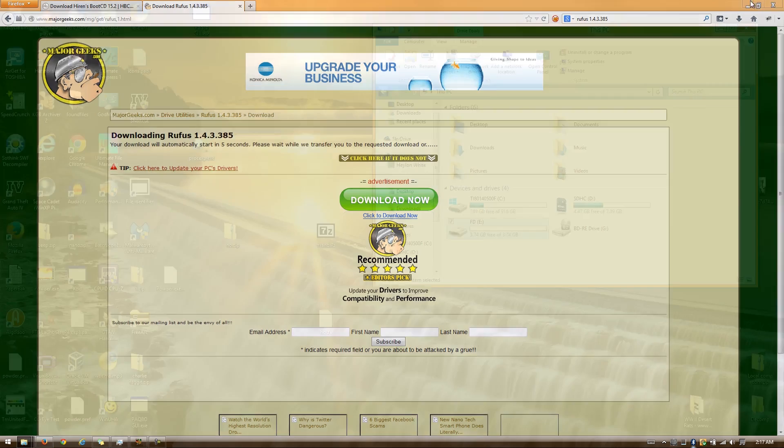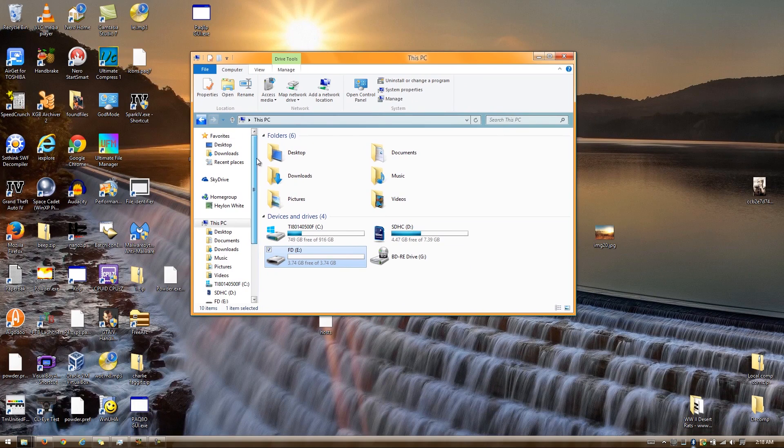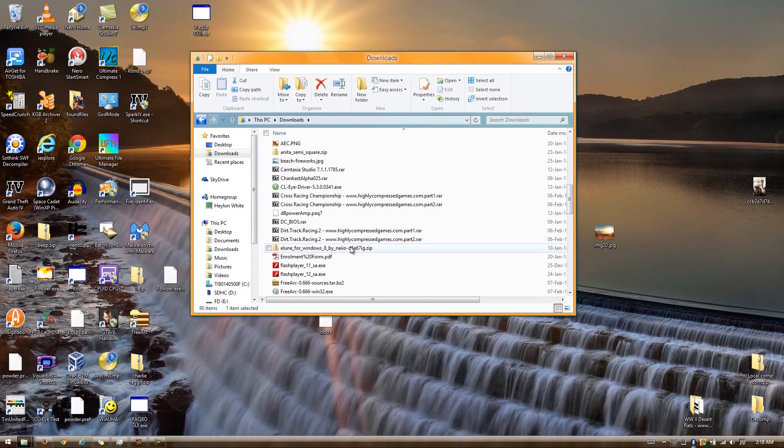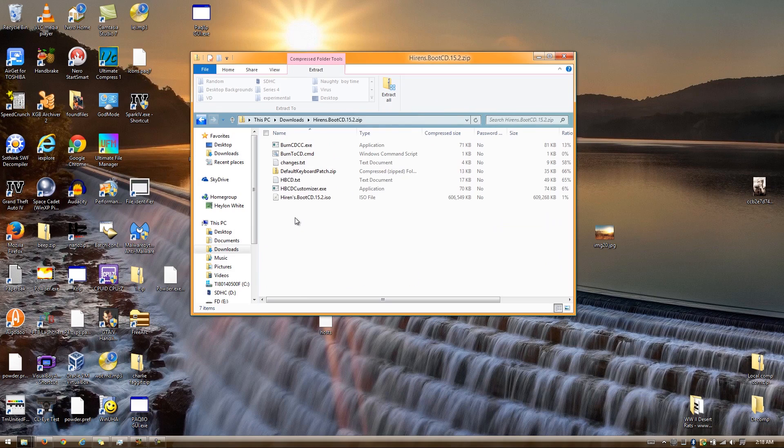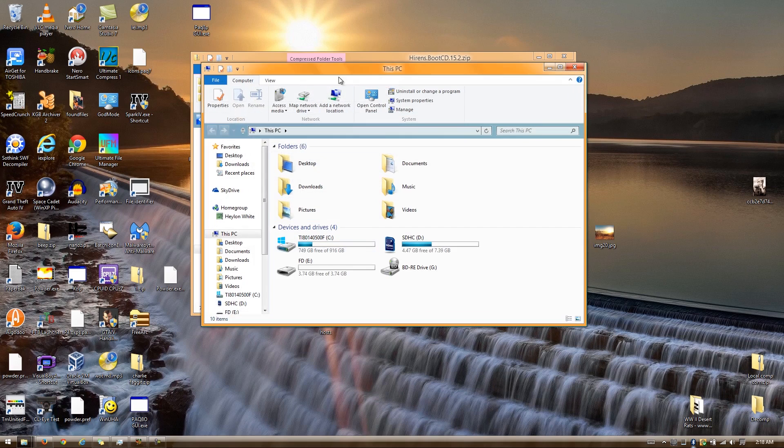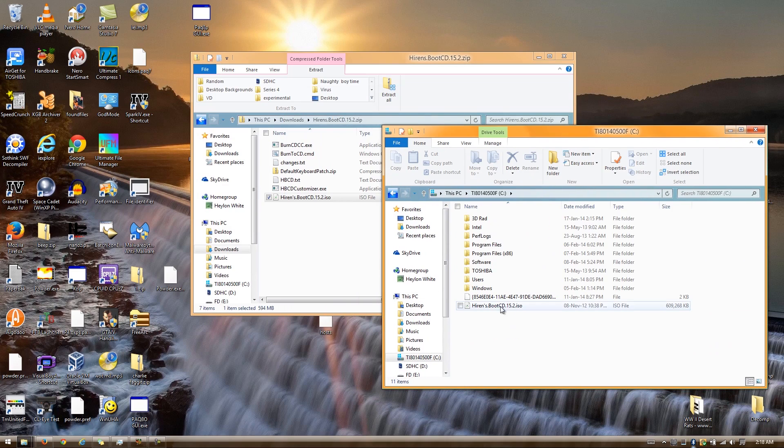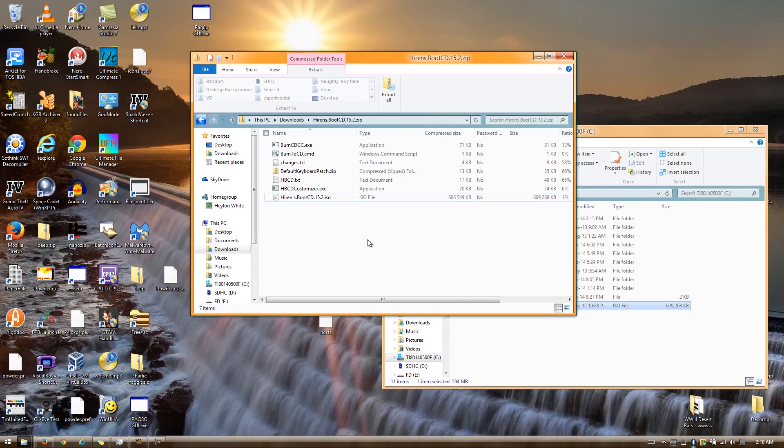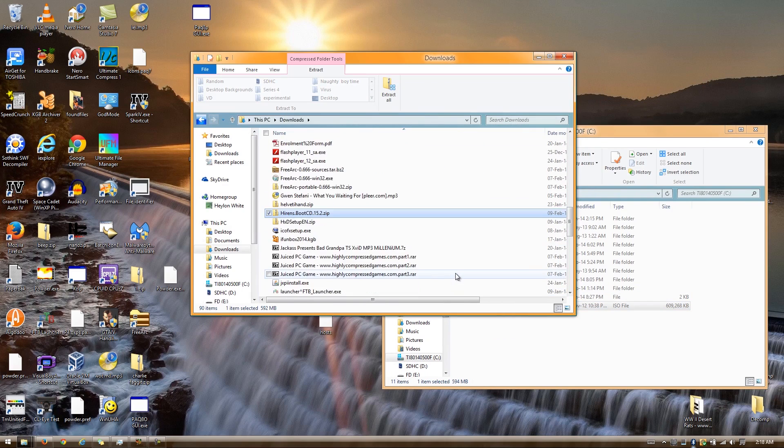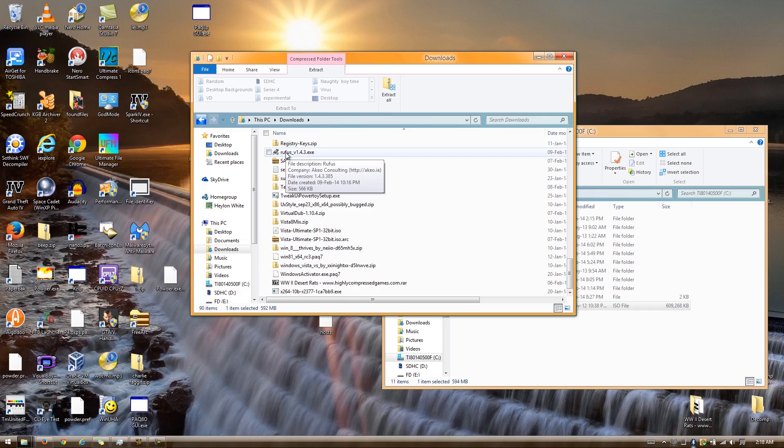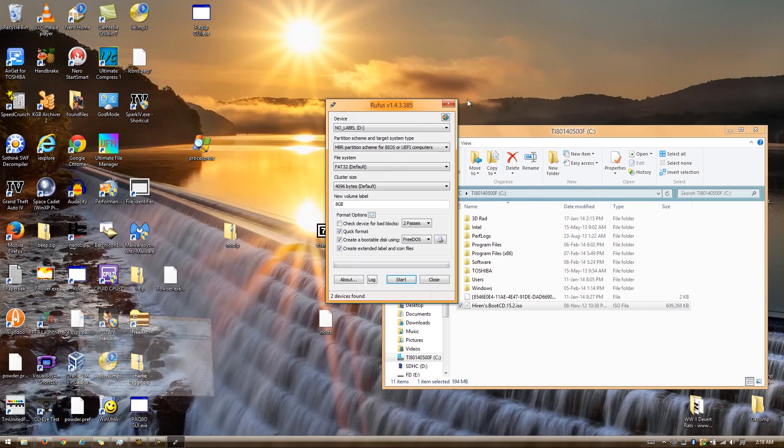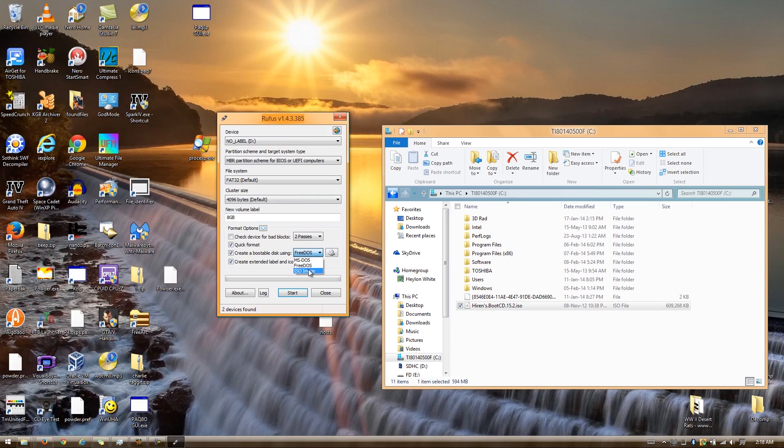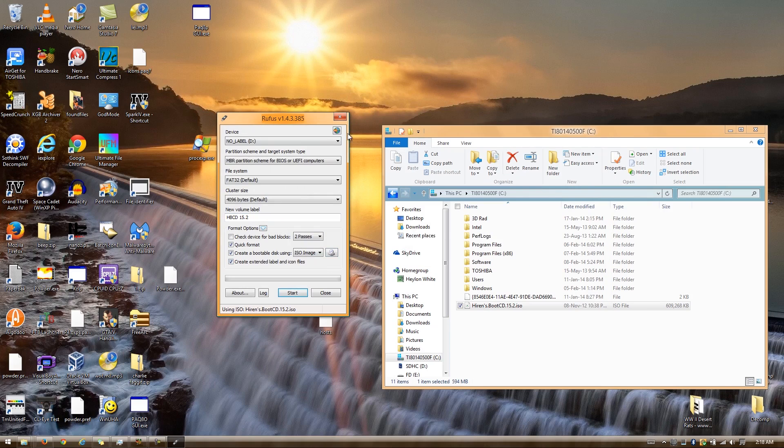You need those two files. The first thing you've got to do is locate your Hiren's Boot CD zip file. All you want from this zip file is this ISO file, which is 600MB. Just open up an Explorer and you want to extract it. I have already extracted mine onto the C drive. Once you've extracted yours, you want to go down and locate Rufus and open that up. Now everything here can be left on default, except for this. Change that to ISO image, and you locate your Hiren's Boot CD ISO.